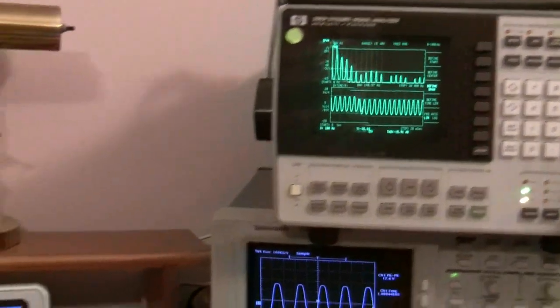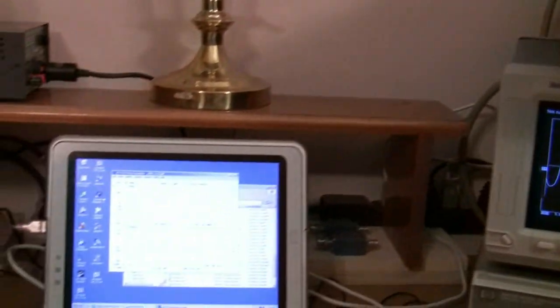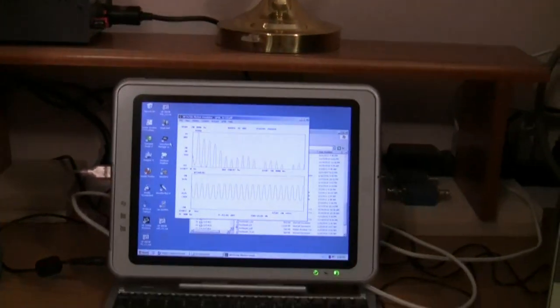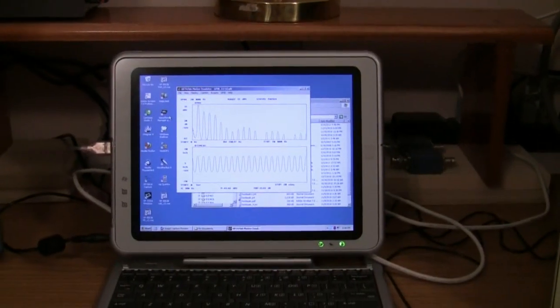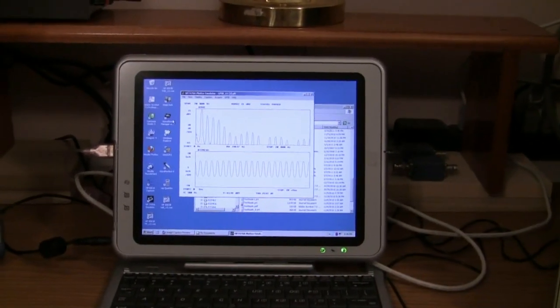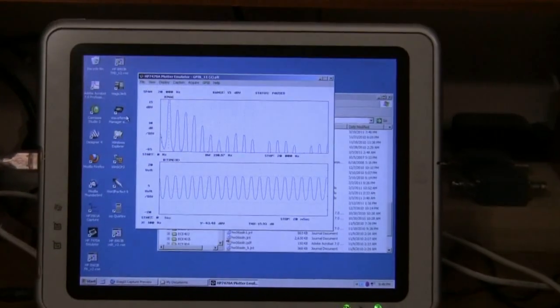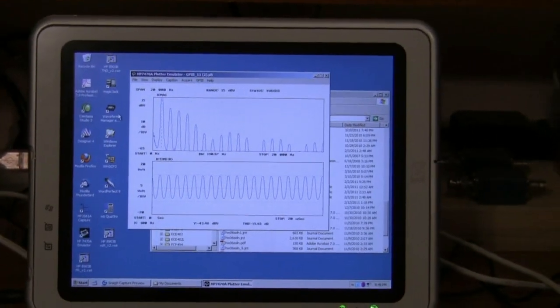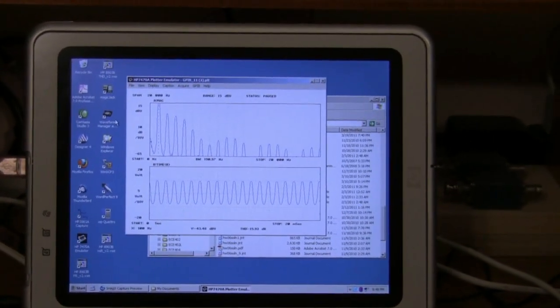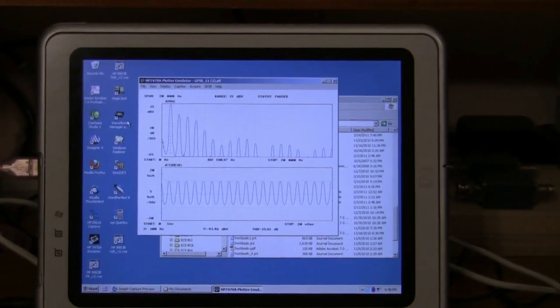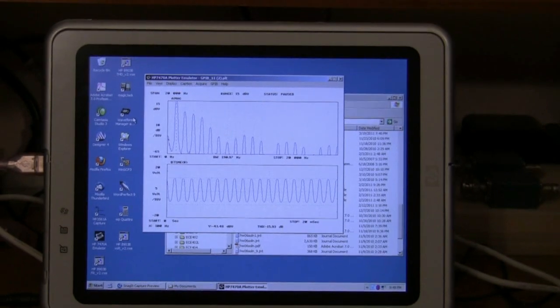Let me take a look at capturing that on the screen, and then we can print this as a permanent record for the owner of the amp.